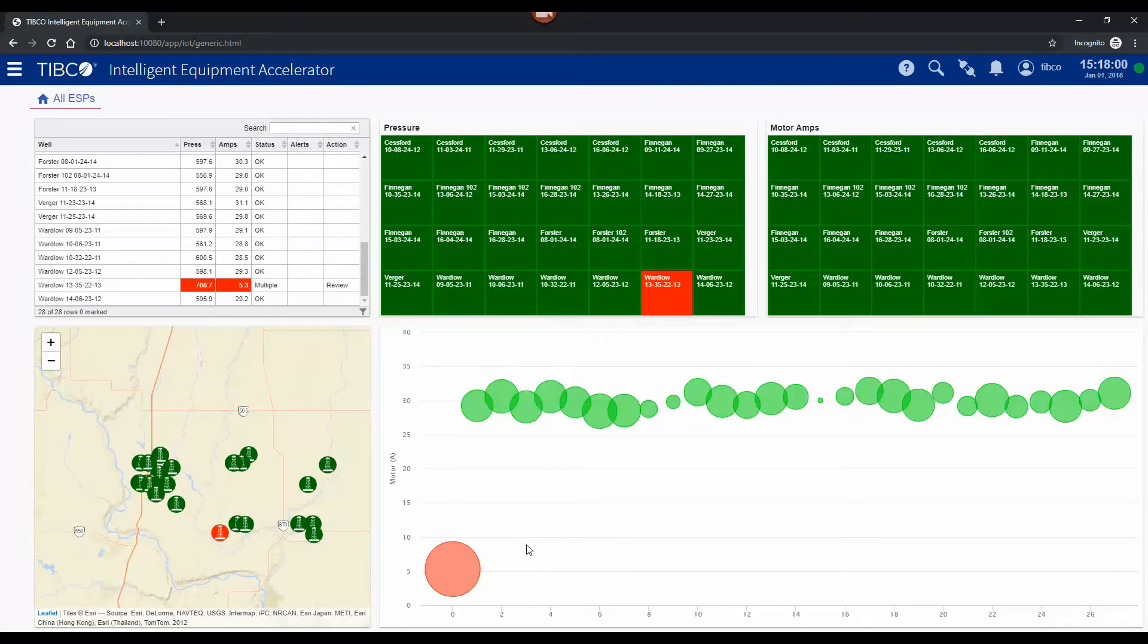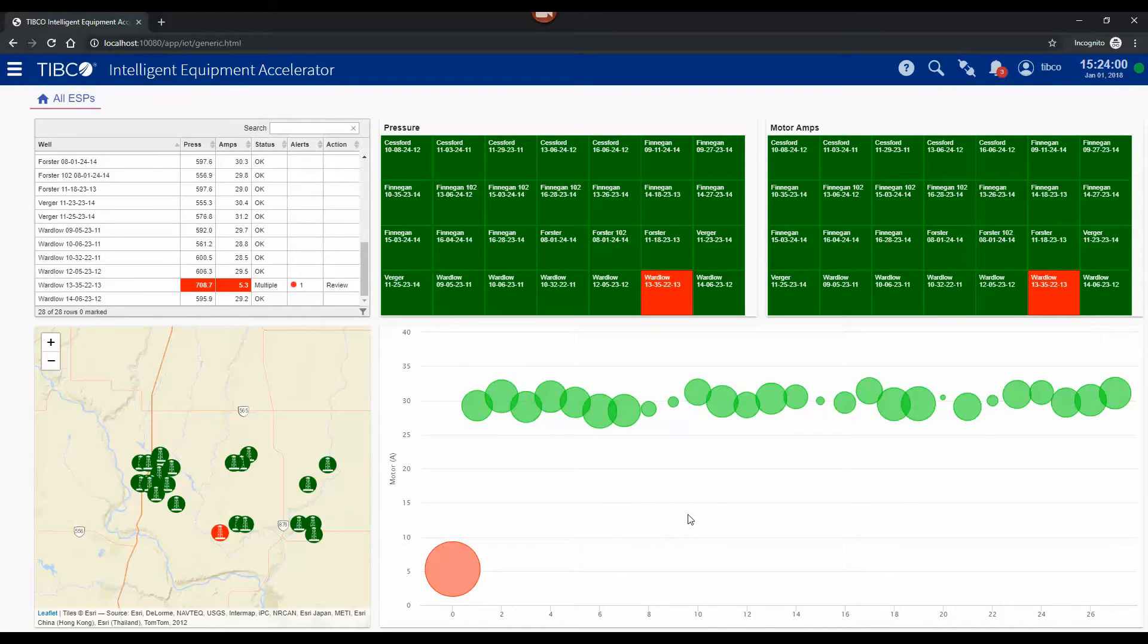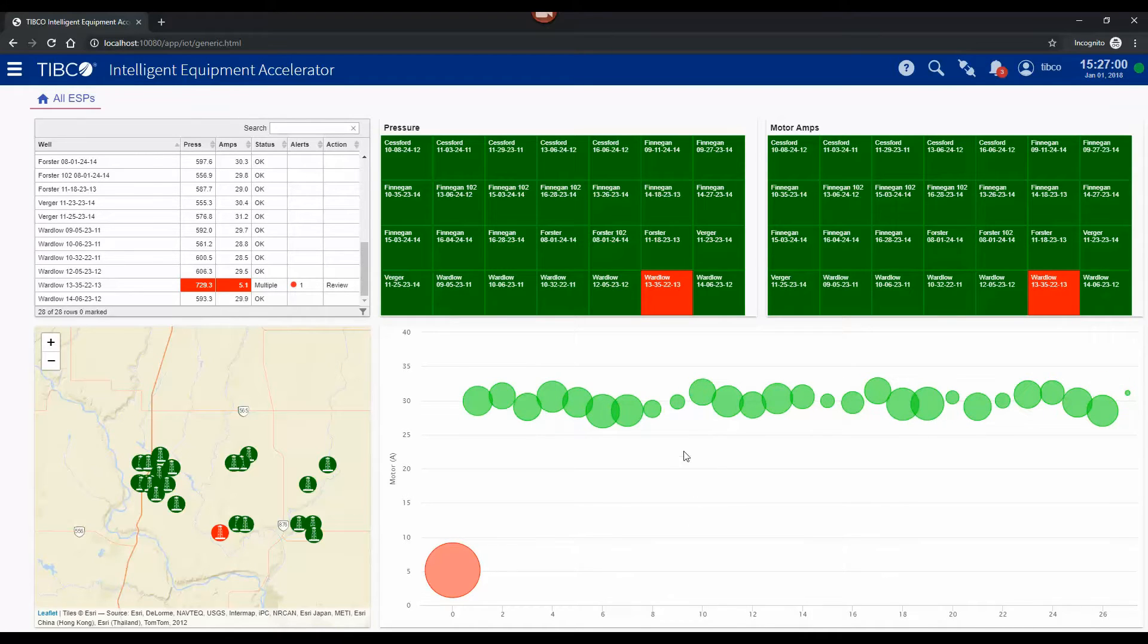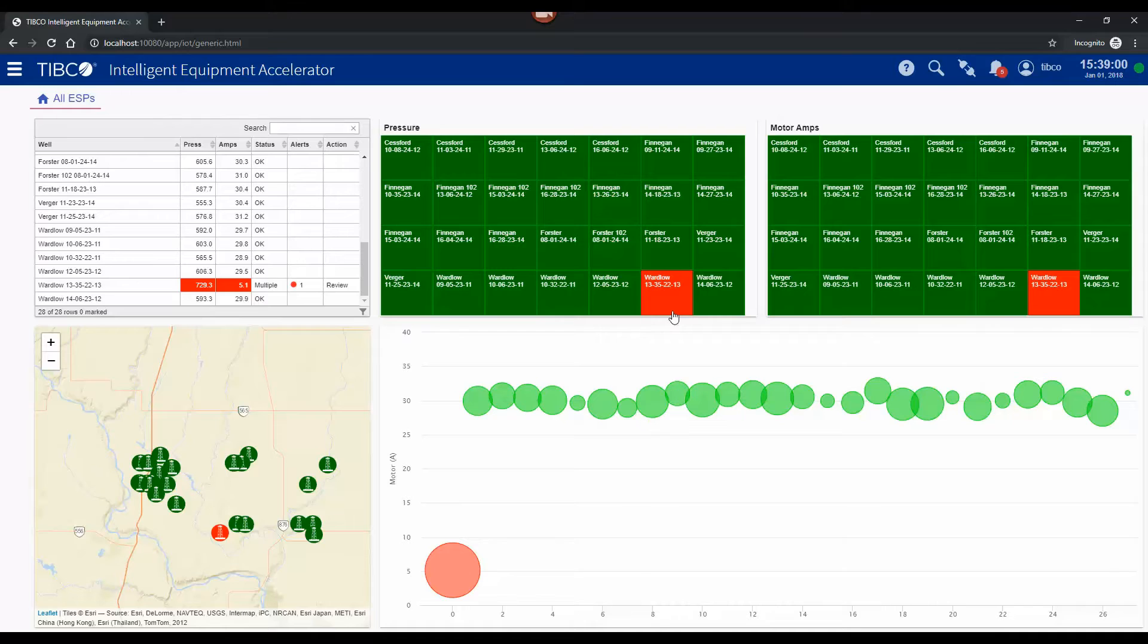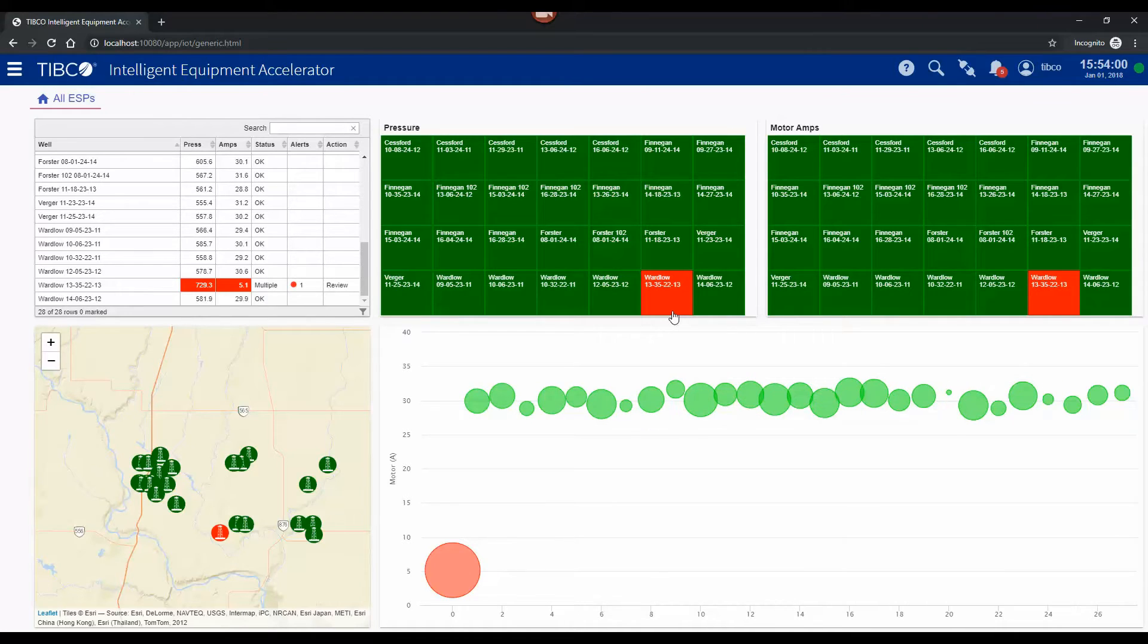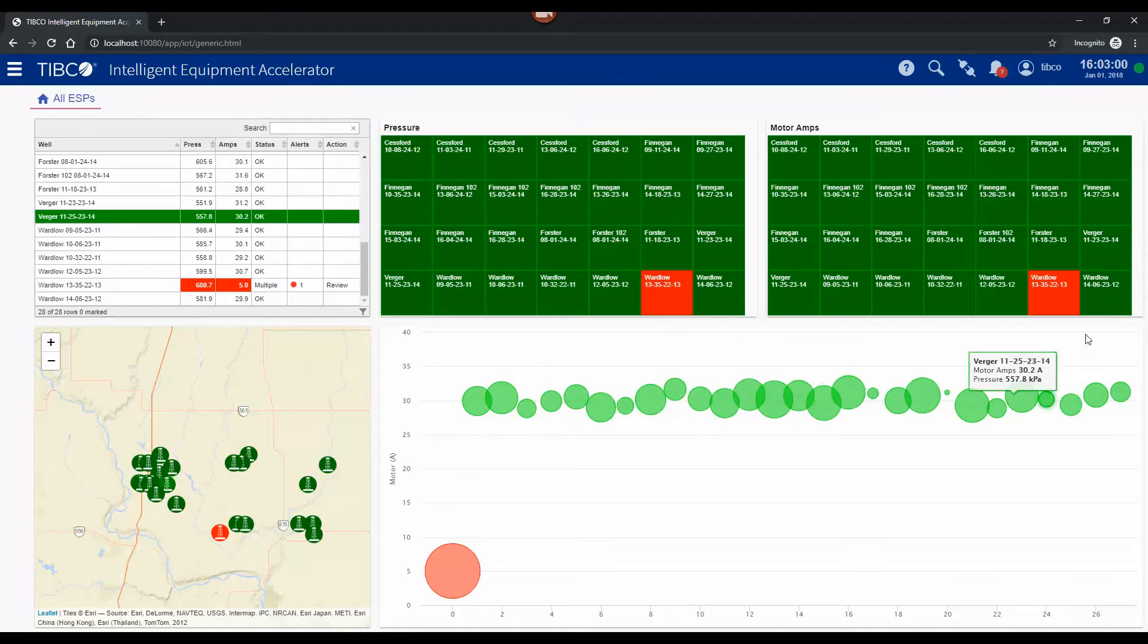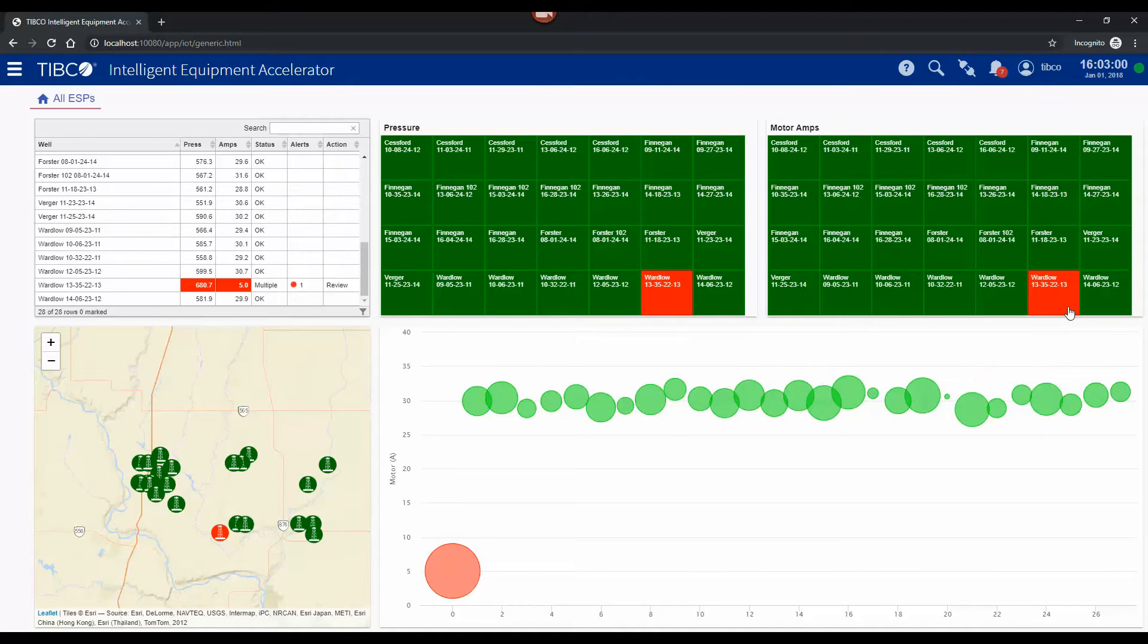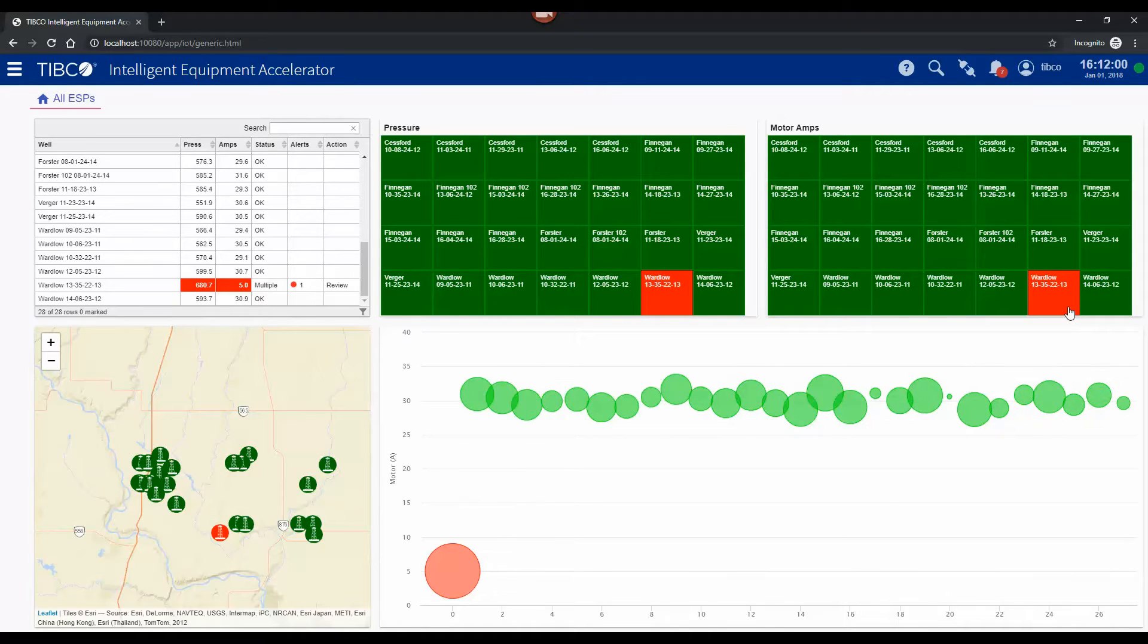So you can see we've got some red boxes now on the screen. Our pressure has now risen above 650 kilopascals and our motor ramps has dropped below 15 amps.